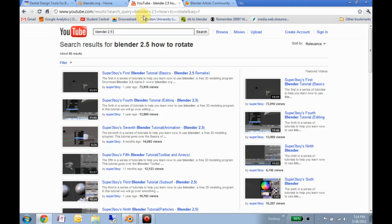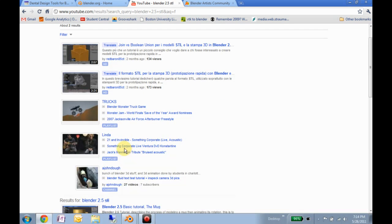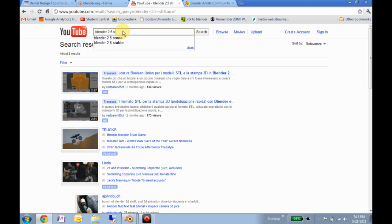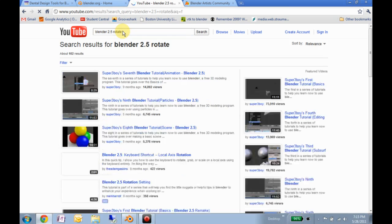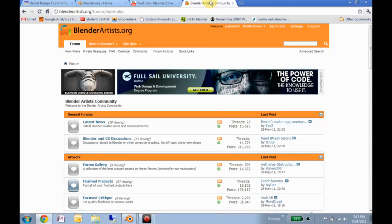You type 'Blender 2.5' followed by what you want to do — for example, import an STL. Usually there are a lot of tutorials on lots of different topics. The fourth is the Blender artist community. This is a little more difficult to filter through, but it's a neat place to see what people are doing. If you look at the finished projects and focus critique, you can see a lot of the artwork people are doing with Blender.